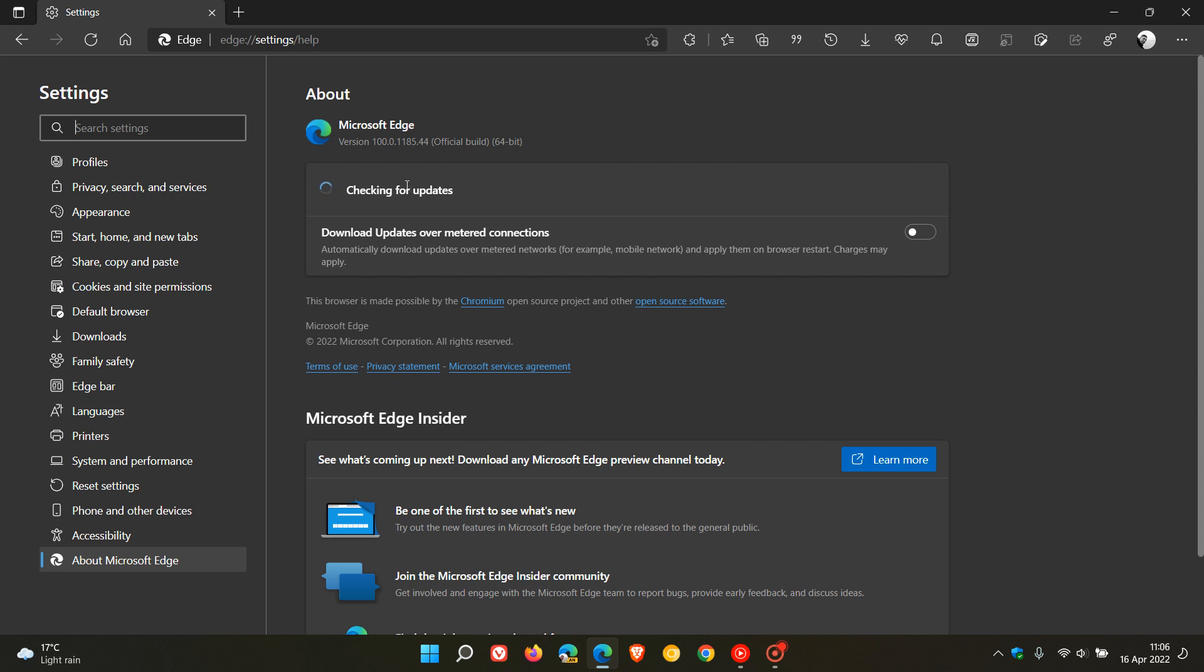We can see the latest version in bold now is 100.0.1185.44. It's the 0.44 that contains that emergency security update.